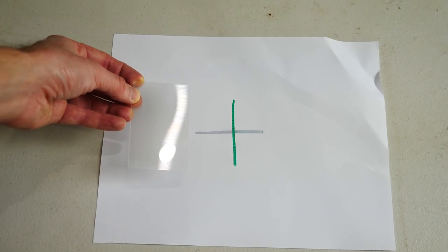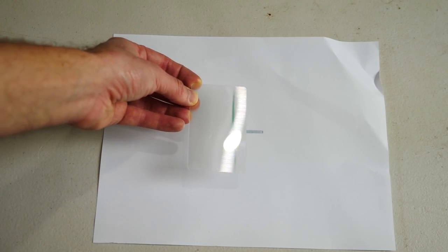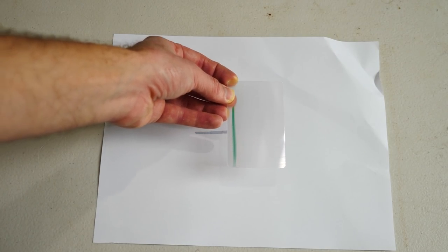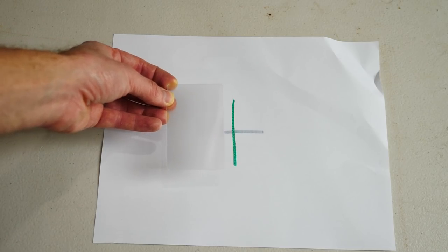So how is this invisibility shield working? Well, let me draw two lines to help explain it. Notice how only the green line is visible now, not the gray line.